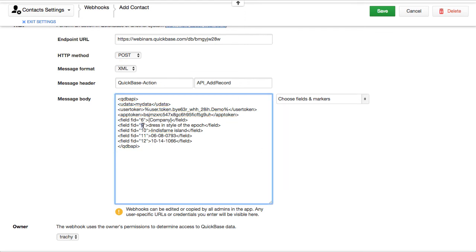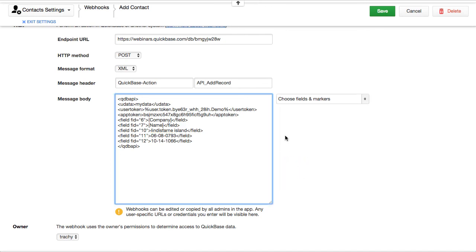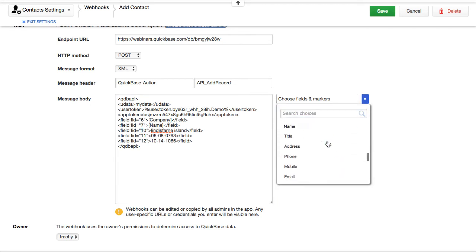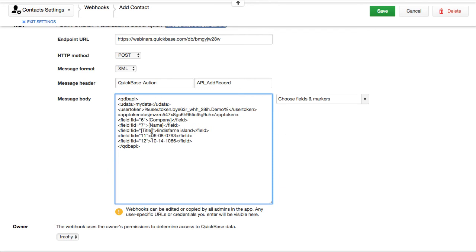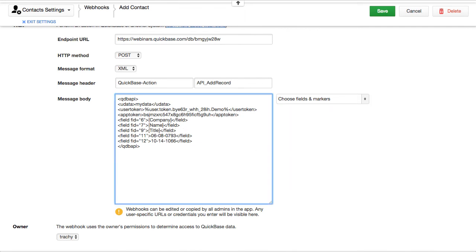We know 7 is the contact Name, so we'll put that in here too. Seven is Name. Then Title is 8. So field 8 maps to Title. I'm going to pause just for a second and continue.